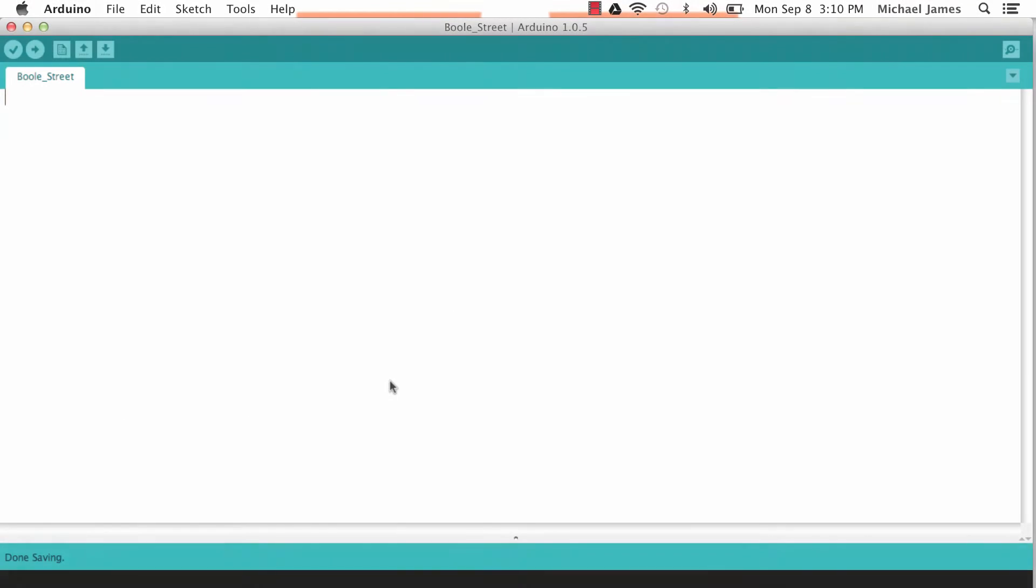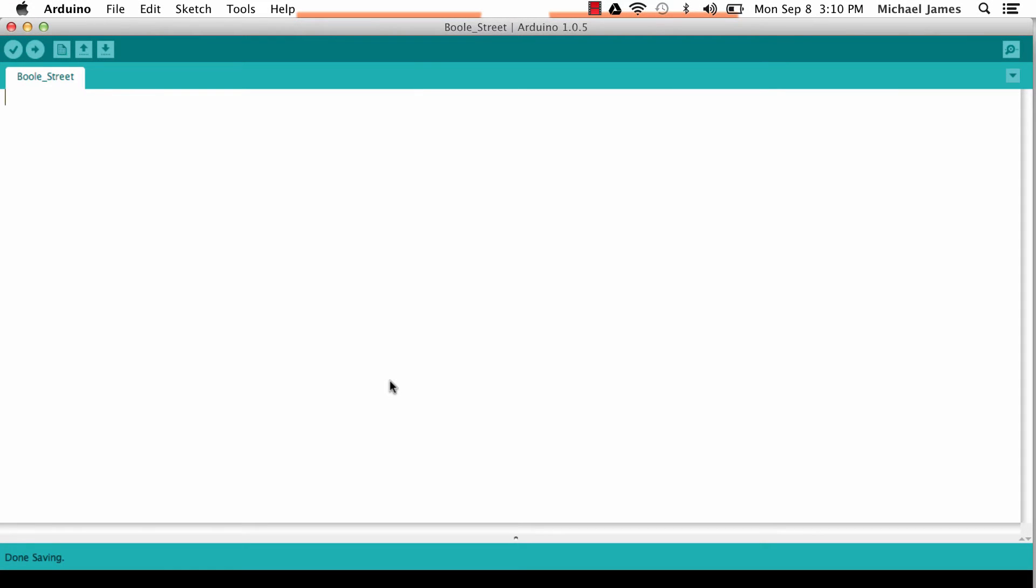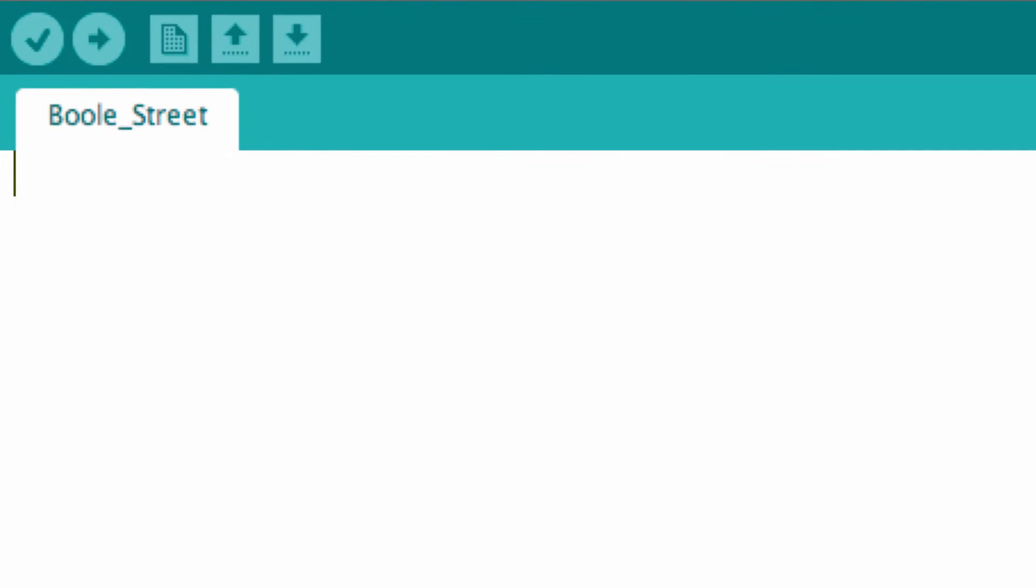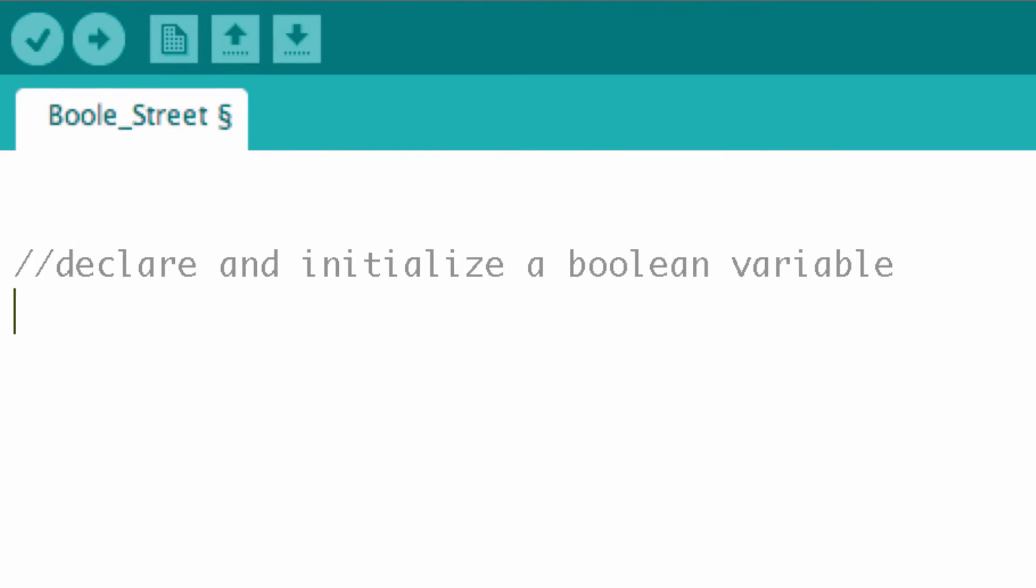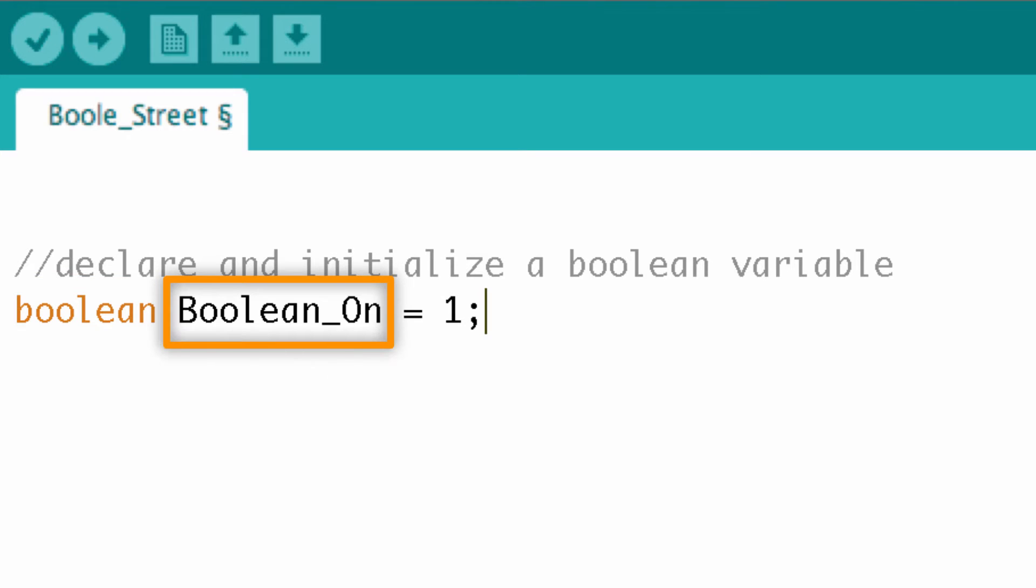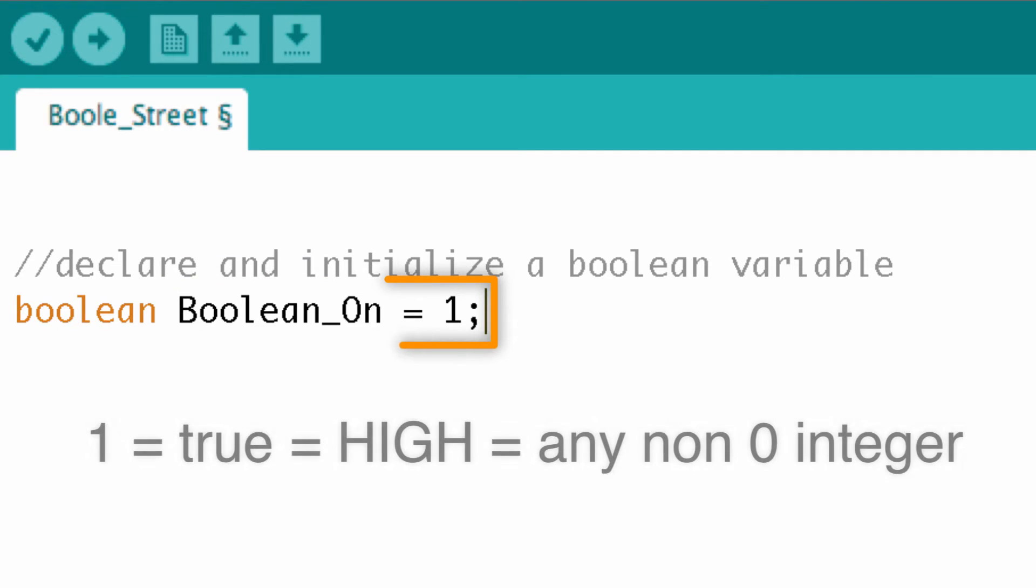So how do we declare and initialize a boolean variable? Well, it's quite simple. Let's go ahead and take a look at the Arduino IDE, and we'll take a look at how it's done. So let's look at the first part of this statement, which is the data type, which is boolean. Notice that it's a keyword and it will turn orange for you. And then I've got the name of the variable. I've just called it boolean on. And then I've set it equal to one, which is our initialization of that variable.